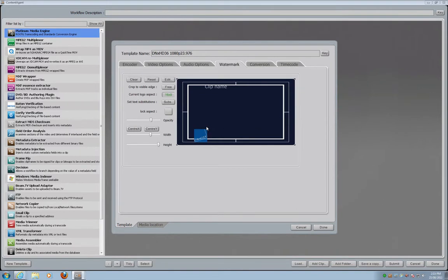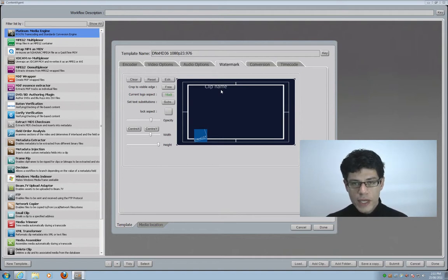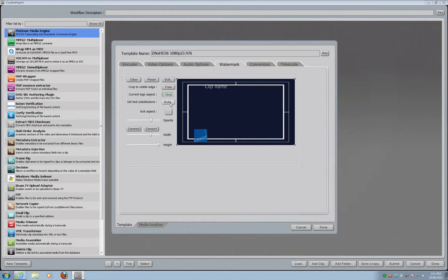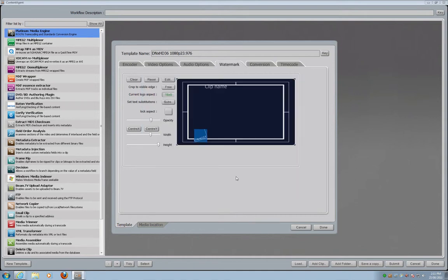Here is a preview of the watermark — it has the Digistore logo and a clip name field. This is where it gets really interesting: I would like to replace the text edited in the graphics tool with the actual clip name. So if I have 20 different RED files coming in to be transcoded, I'll have a customized burn-in for every single clip showing the clip name of each file. To do that I click substitute — I have one entry for clip name — and I replace it with the title of the clip. I click add substitution. I have now finished editing my transcode node.